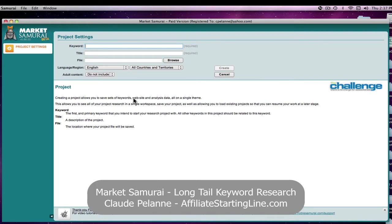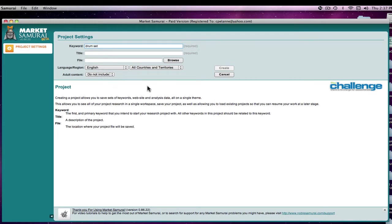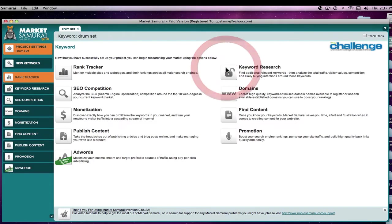To do that, you would come in depending on how you selected your niche. We did drums in a prior lesson, so I'll continue with that. Let's say your seed keyword was drum set and let's see what long tail keywords we can find. So we would create a new project, call it drum set. We'll create it.